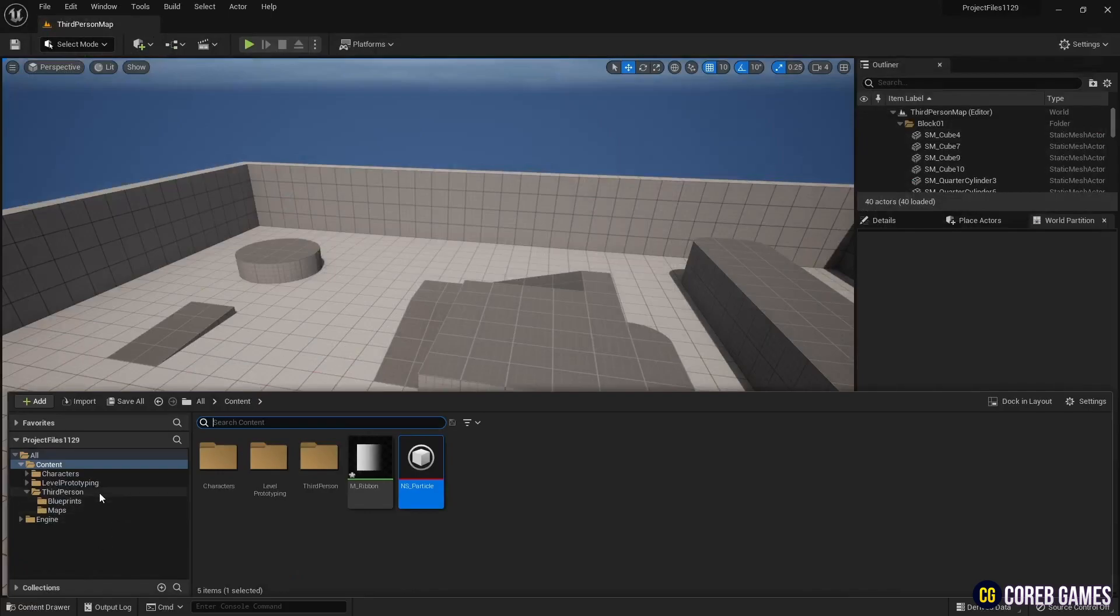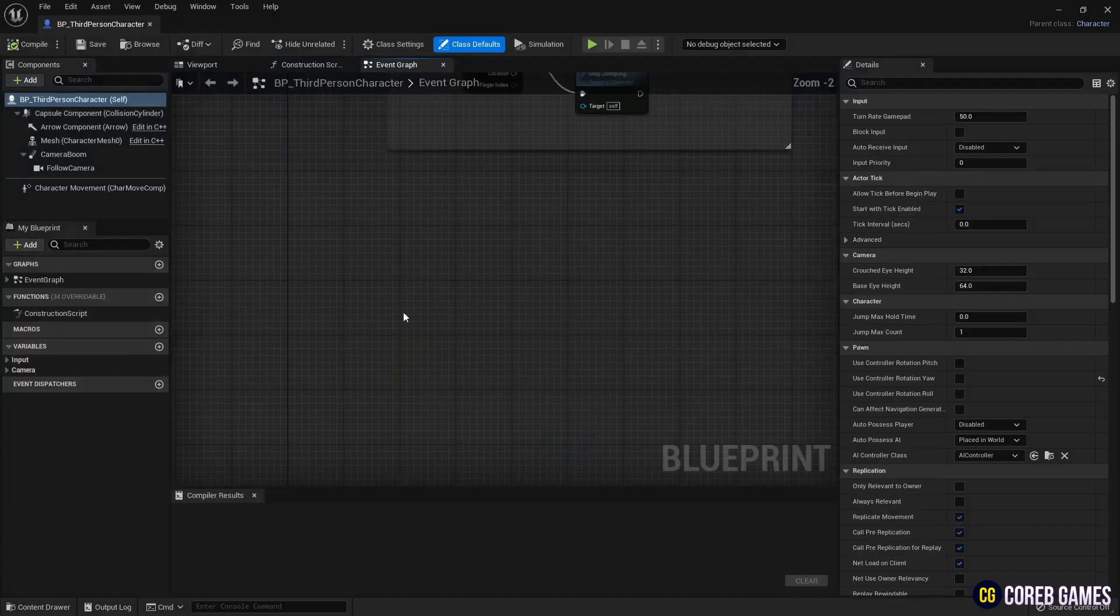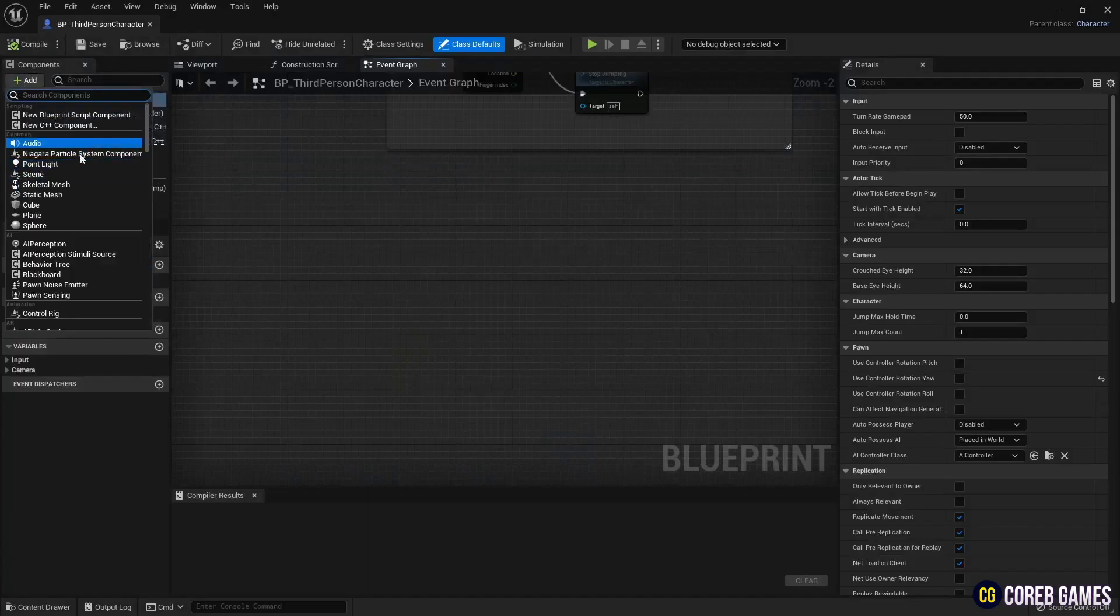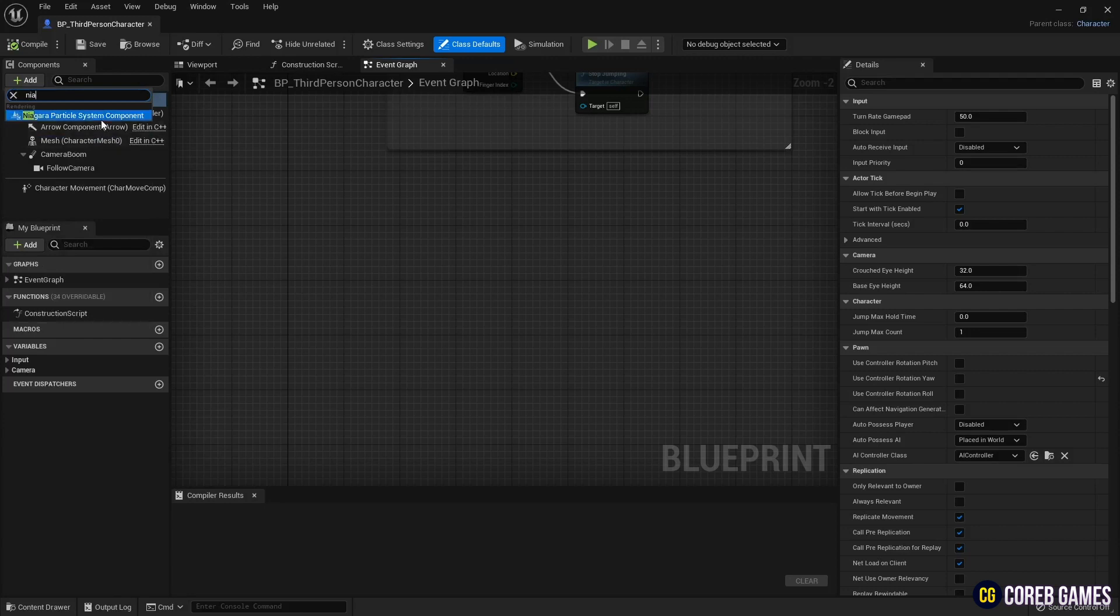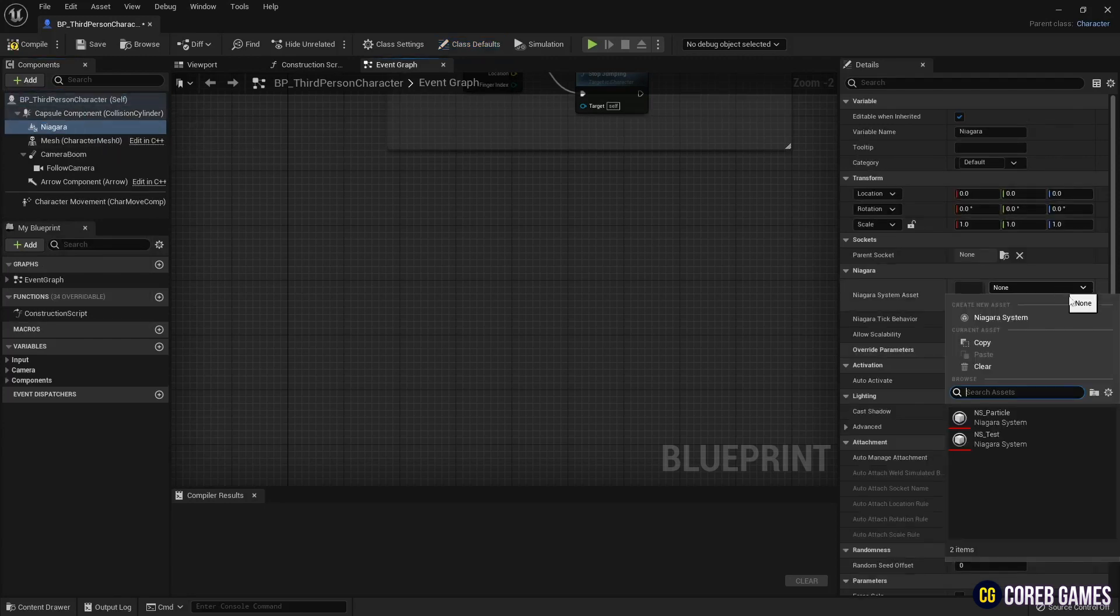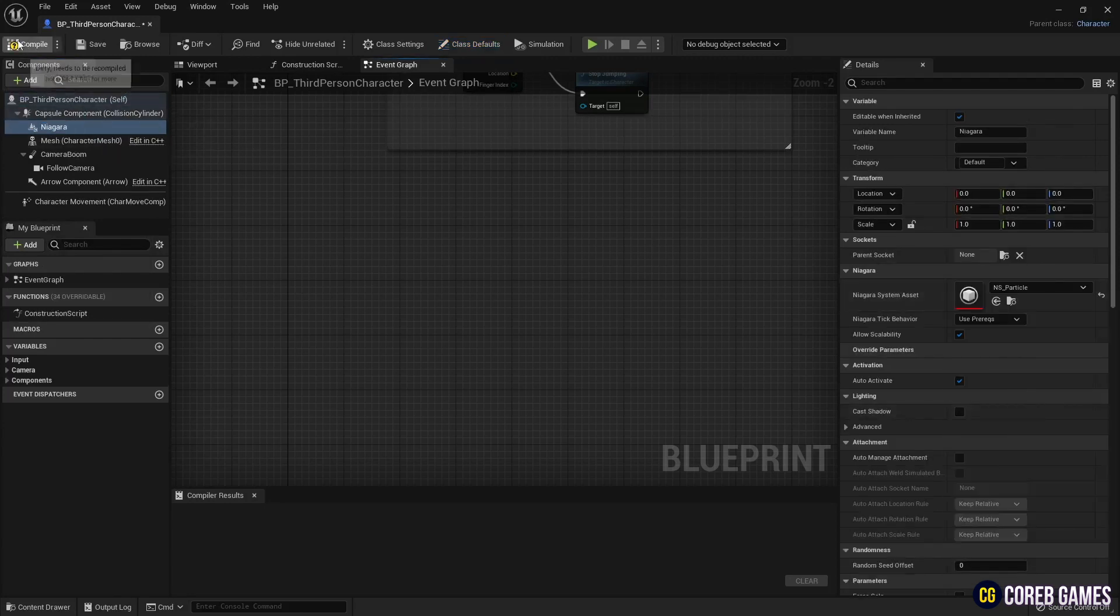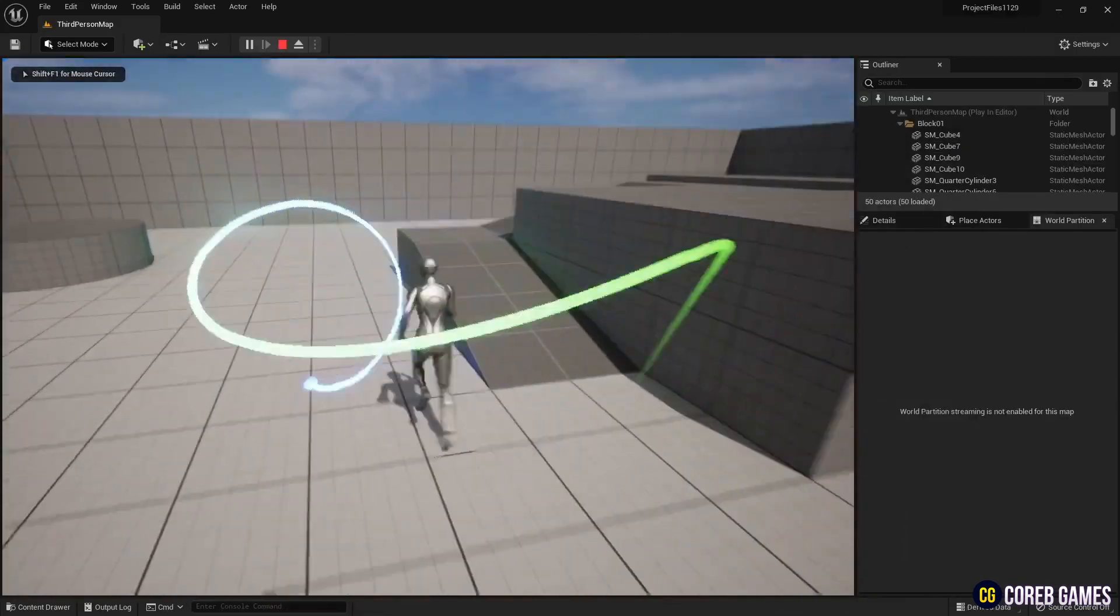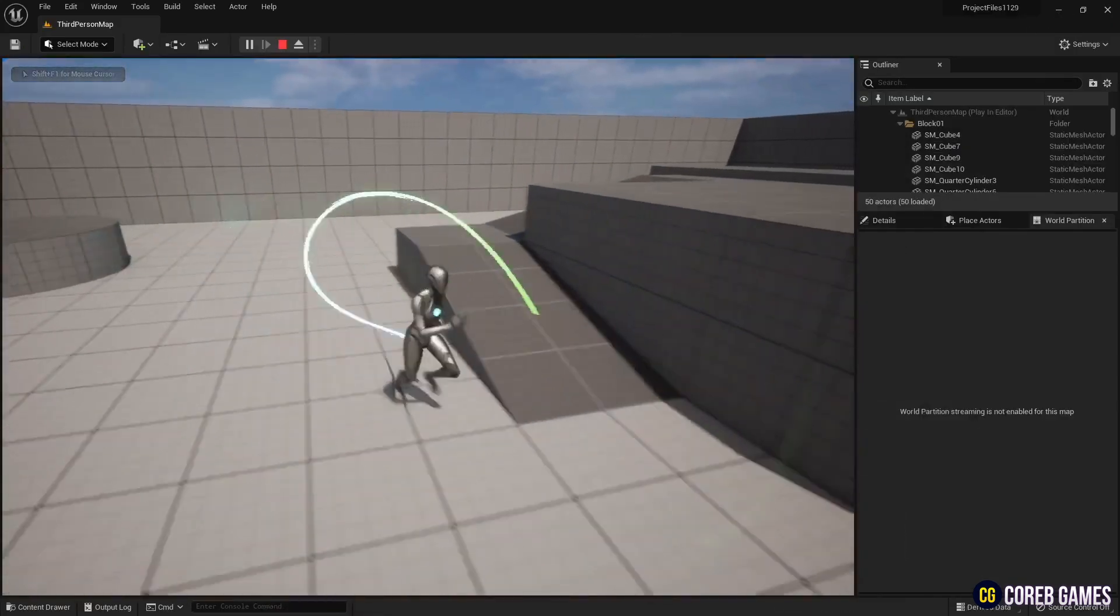Next, find the character's blueprint and open it. Create the Niagara system component and then set up the Niagara that you have created before. If you play in this state, it is a bit awkward. This is because Niagara also rotates when the character rotates.